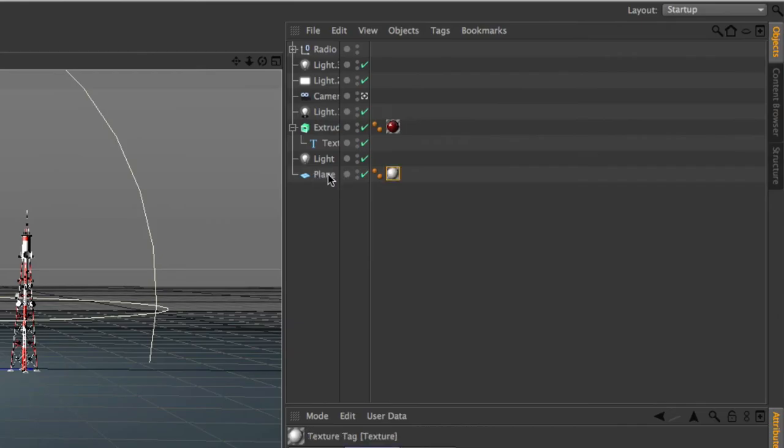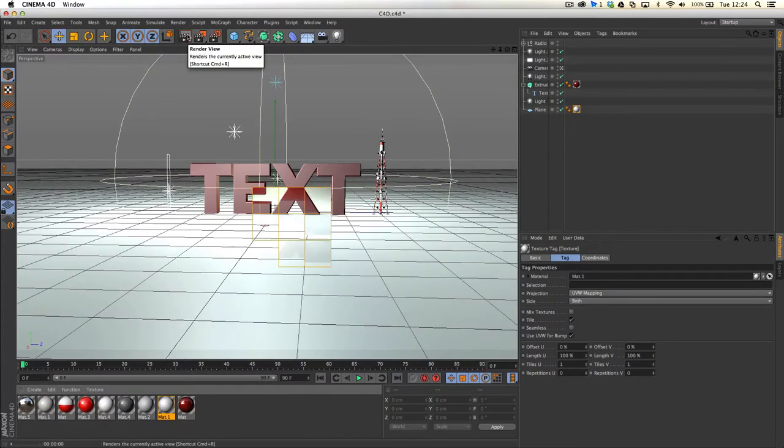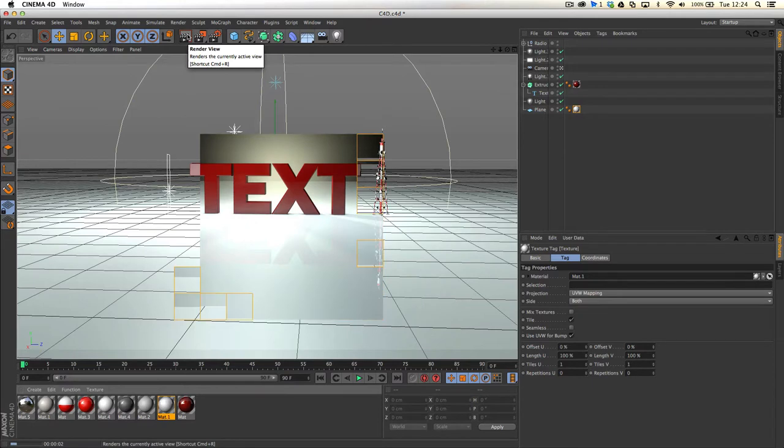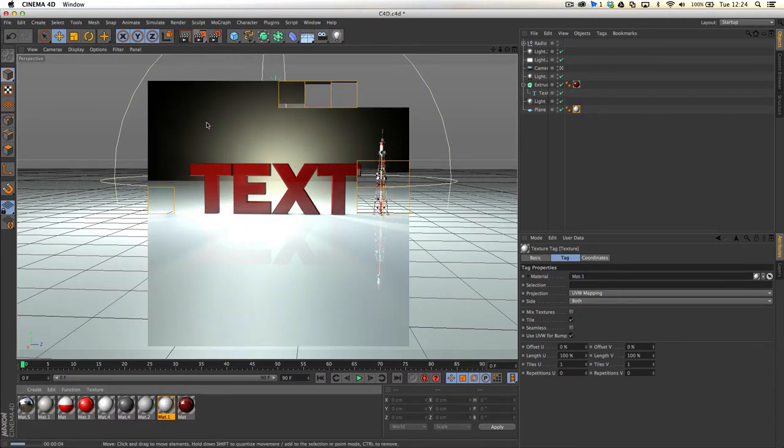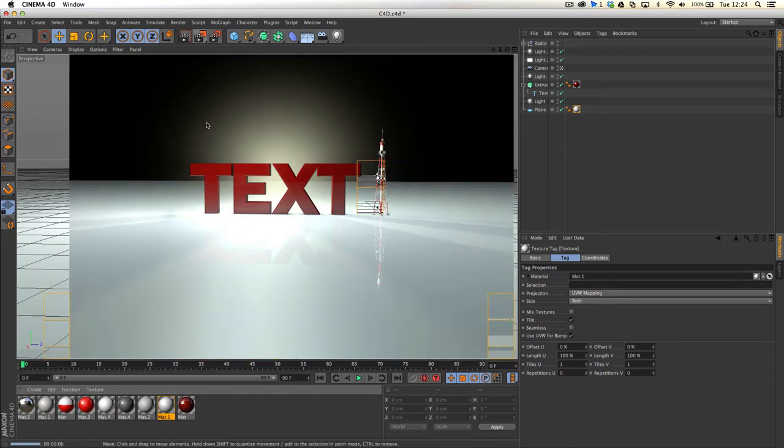which is at the bottom of my scene, and if we give that a quick render, you'll be able to see that that's working great. The only issue is, our background doesn't look fantastic.